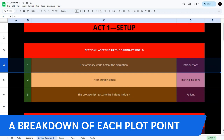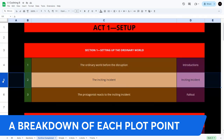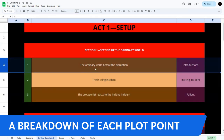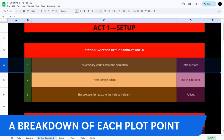Section one — setting up the ordinary world — has plot point one: the ordinary world before the disruption; plot point two: the inciting incident; and plot point three: the protagonist reacts to the inciting incident. In a romance example, plot point one might be Jane, a career-focused architect living a predictable life, balancing her demanding job and friends in a bustling city. You can set it up in one chapter or over three chapters — maybe her architectural life, then a night out with friends.